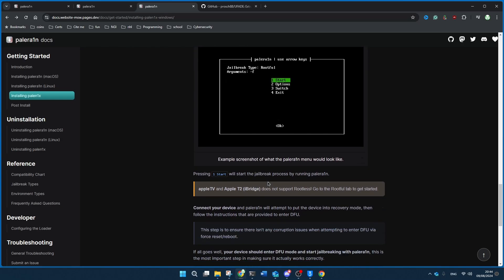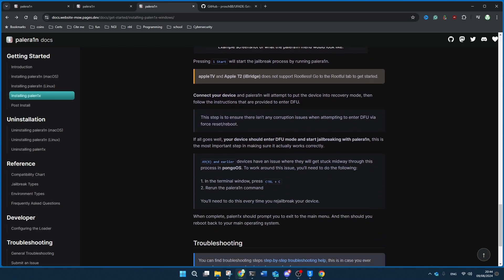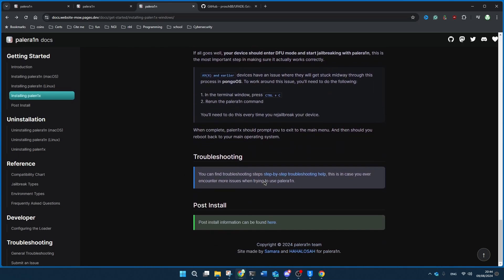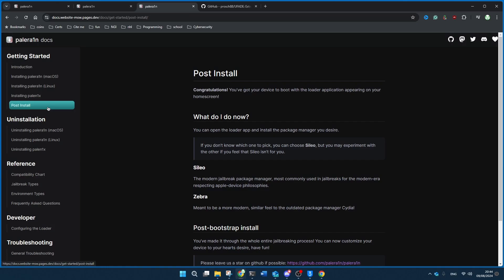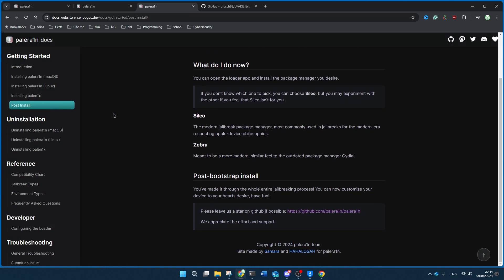After that you use it, it'll automatically go through the script. Just do everything that it says, and if it succeeds, you'll be jailbroken. And let me take you back to my iPhone to see what you get post-install.